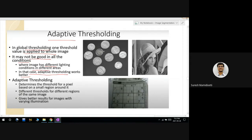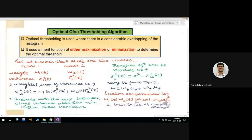Adaptive thresholding determines the threshold for a pixel based on a small region around it. In global thresholding, one threshold value is applied to the whole image, which may not work well when the image has different lighting conditions in different areas. Adaptive thresholding considers one threshold for one region and another threshold for another region, giving better results for images with varying illumination.